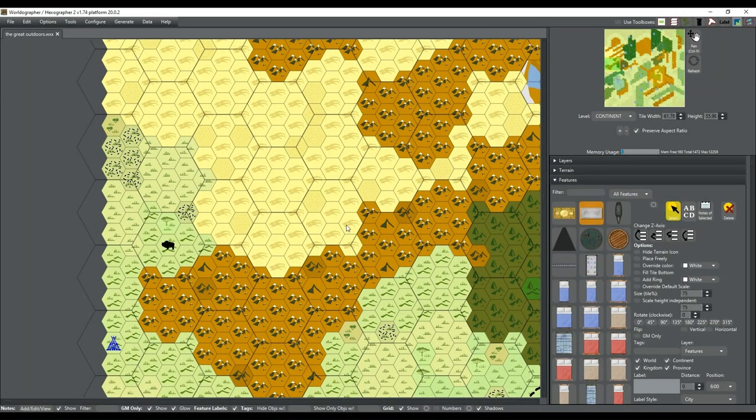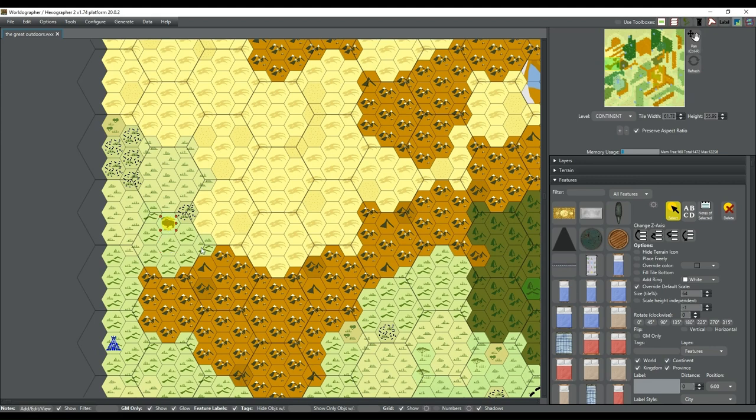Hey everyone, how are you guys doing? It's Raptor Jesus back with a little overview of my Great Outdoors map for my Wild West game.